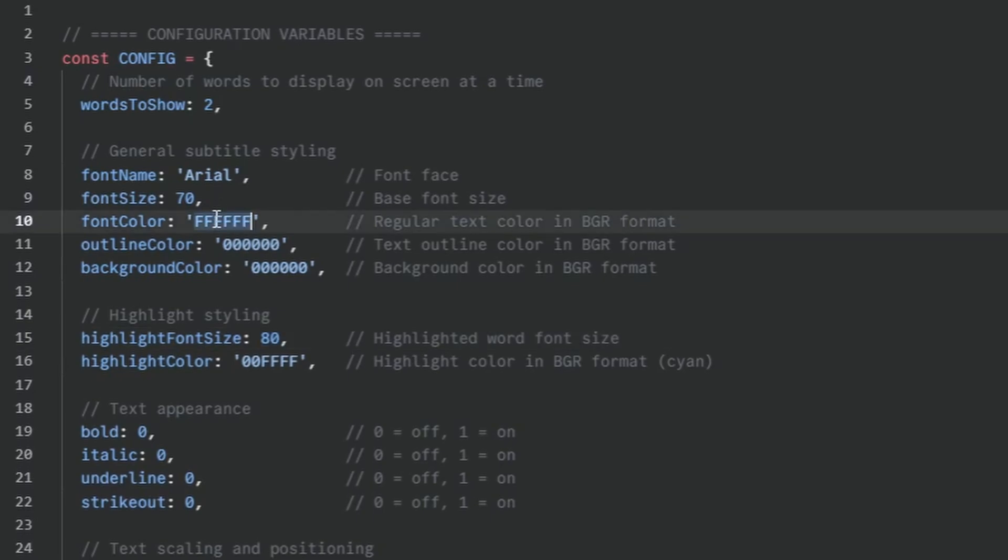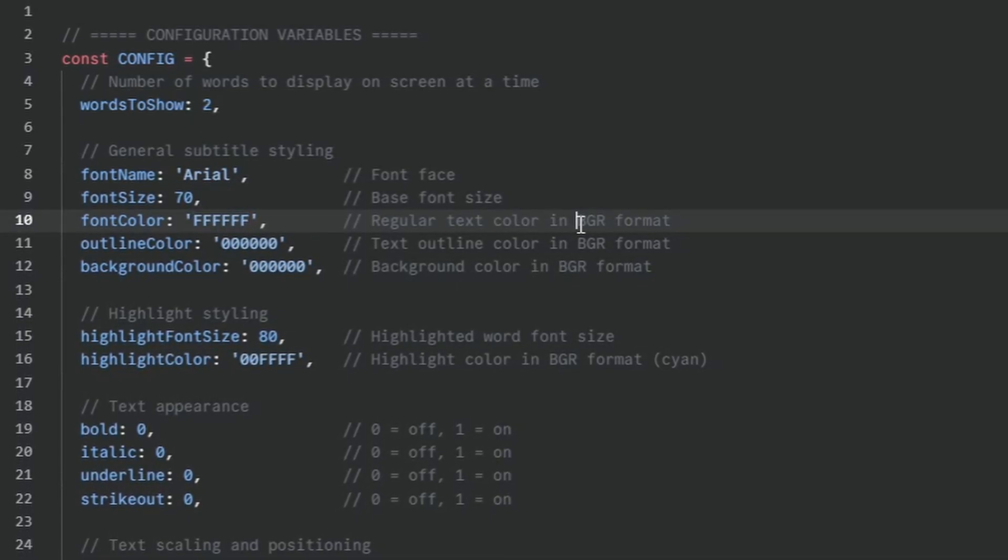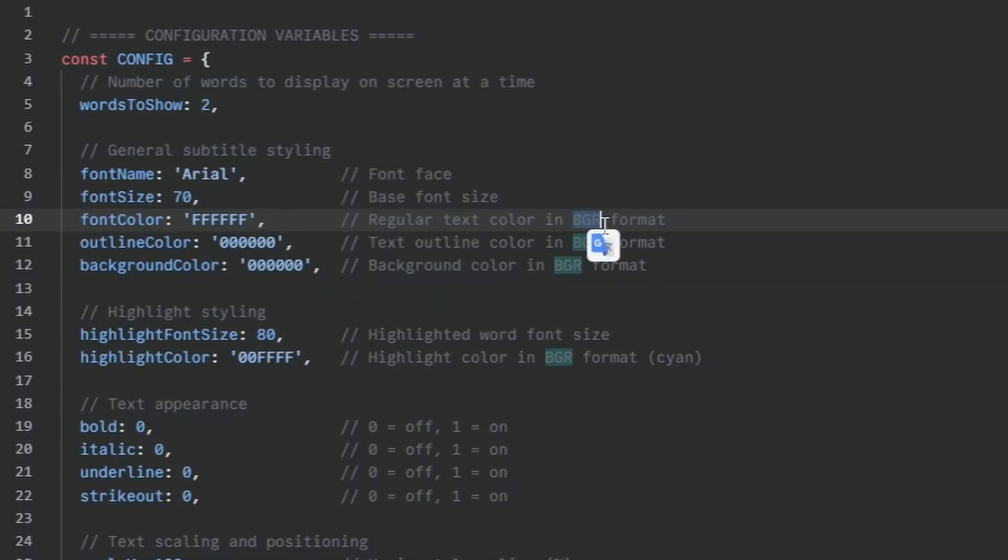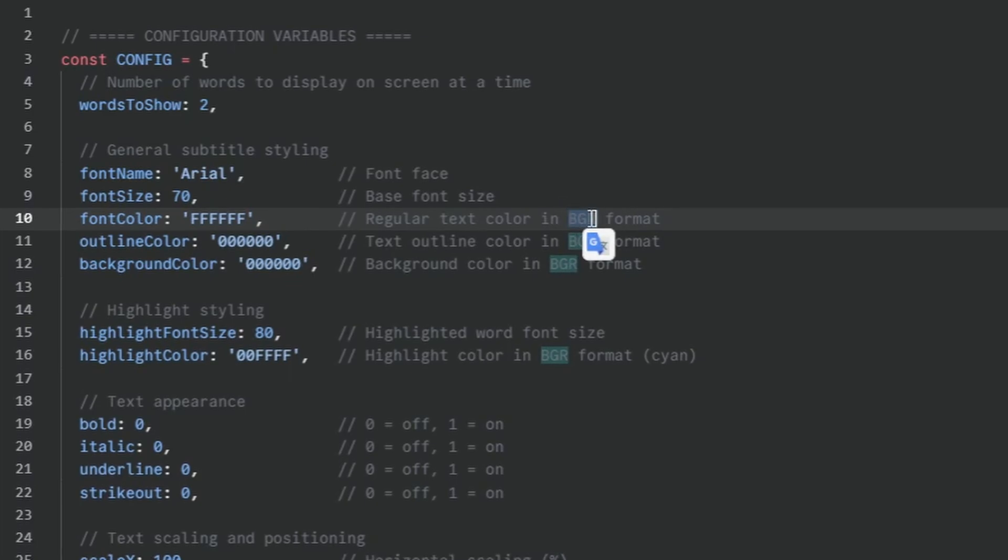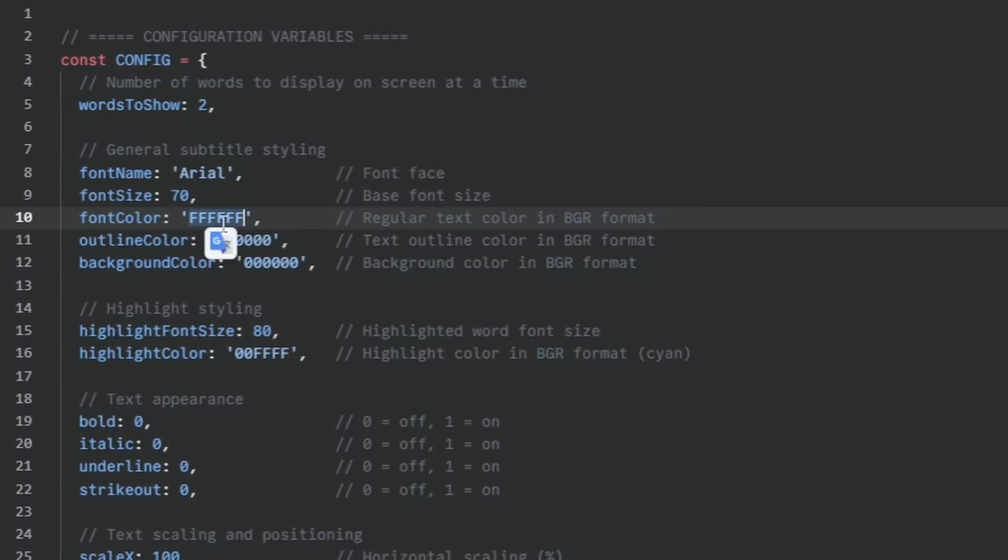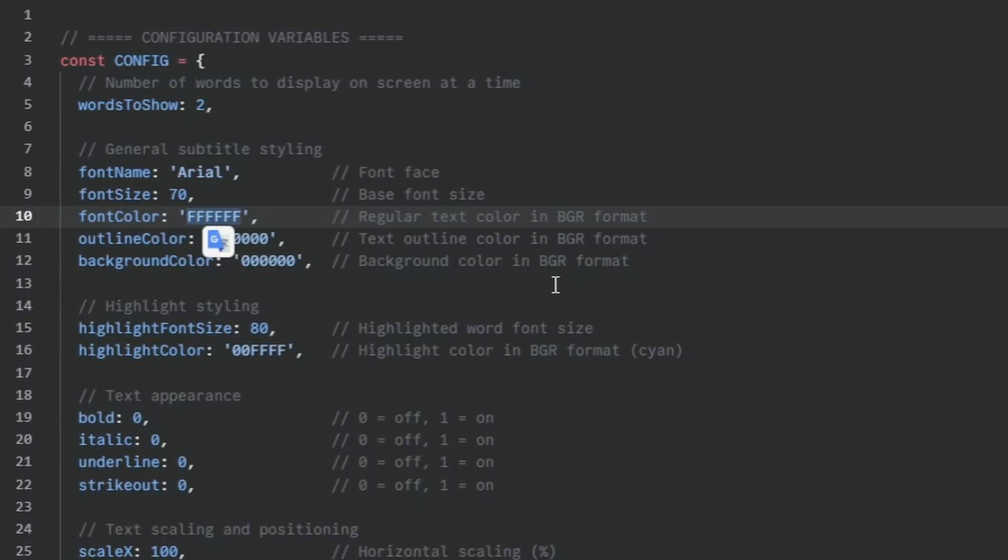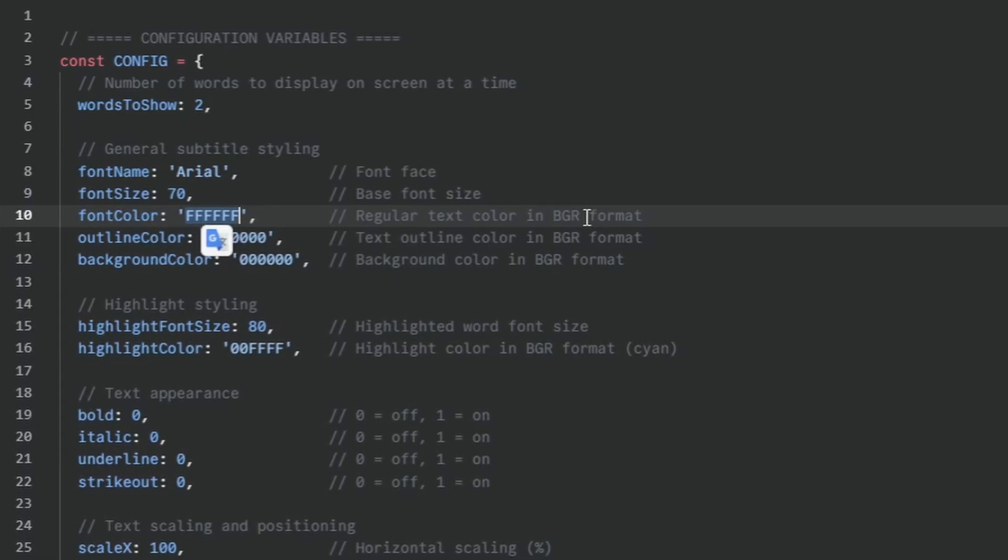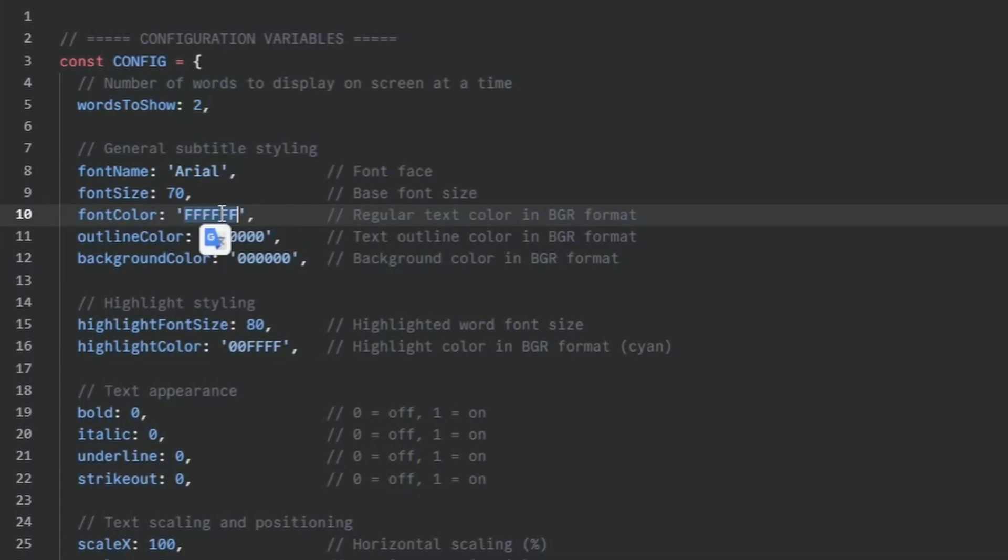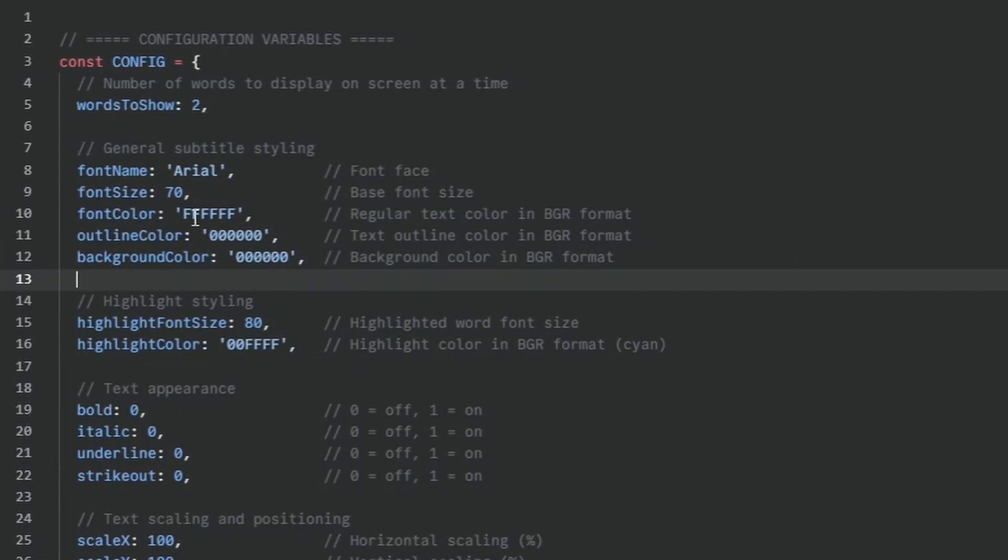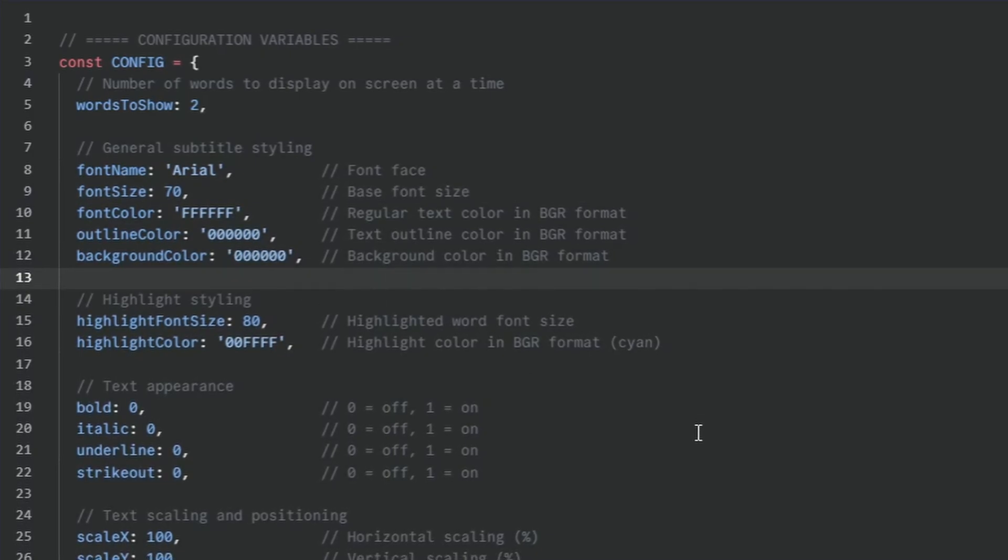But for the font colors, note that these are in BGR format. So they are not in RGB, but BGR. So if you want to change this to green, for example, you have to search Google to find the color code, the BGR code for green. And the same with all the other colors.